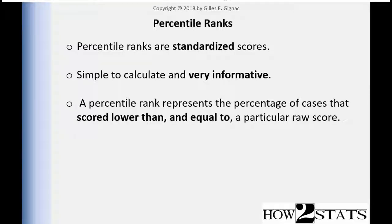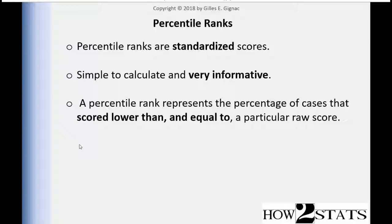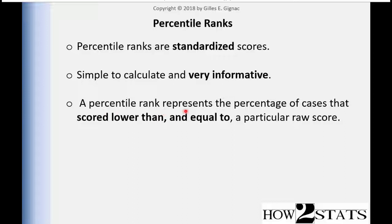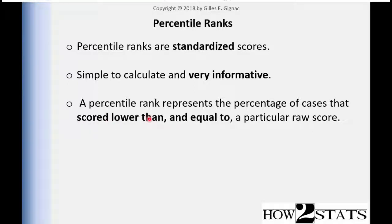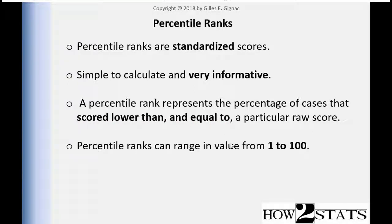So a percentile rank represents the percentage of cases, and this is the important bit, that scored lower than and equal to a particular raw score. It could be people, it could be animals, it could be anything that scored lower than and equal to a particular raw score.